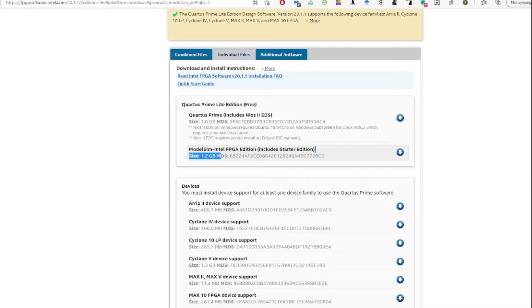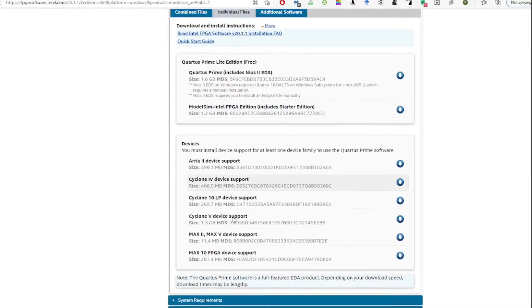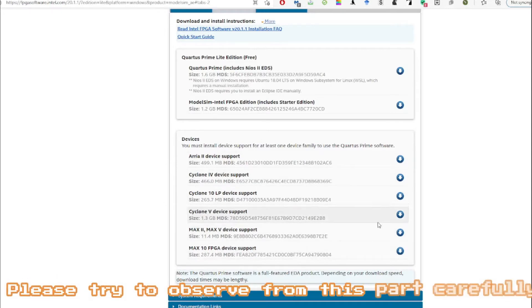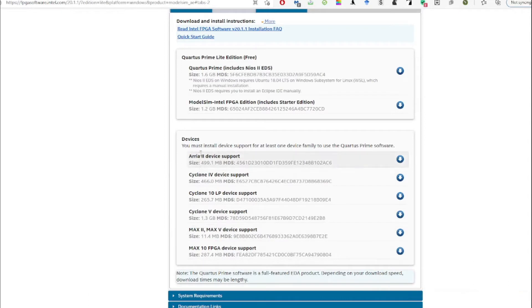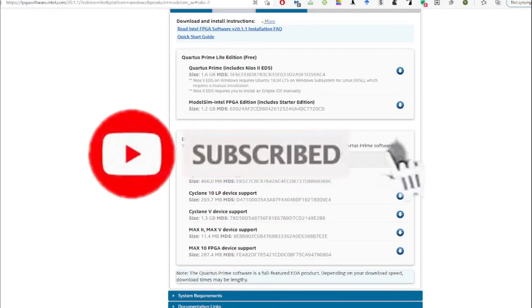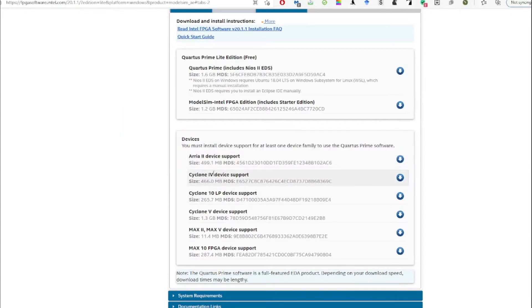There are also many device support software options. From the range of options you can see, these are enabled in order to install the required FPGA device support software for the FPGA board you are using — for example, an Arria device.